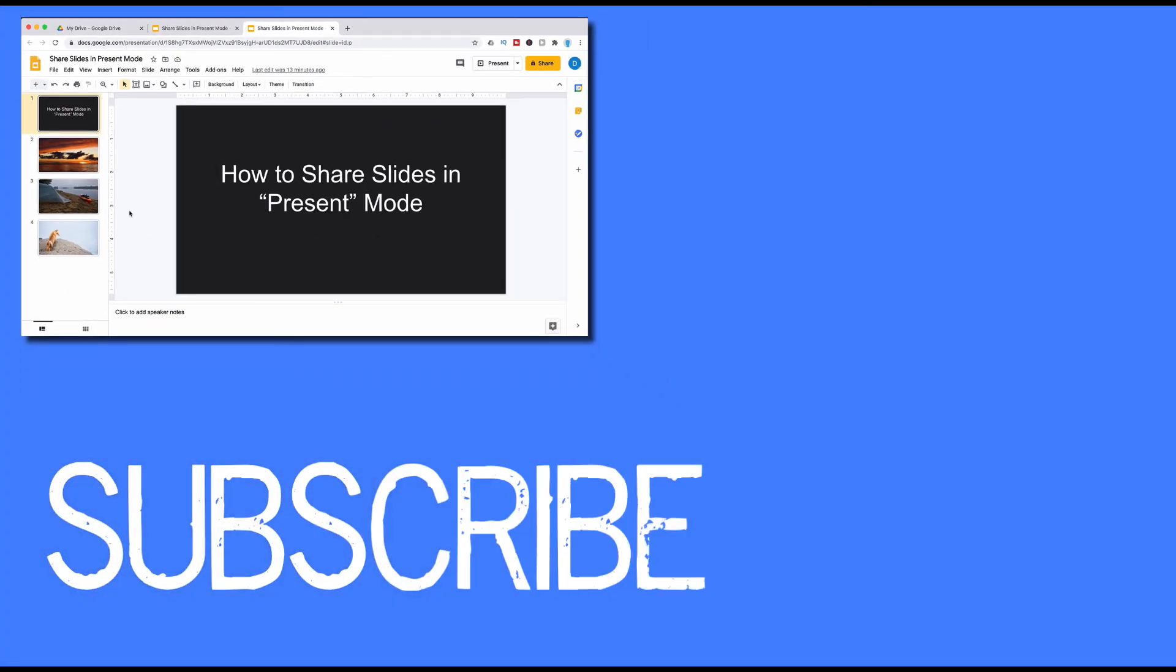So this video explains how to share a Google Slides presentation in present mode.